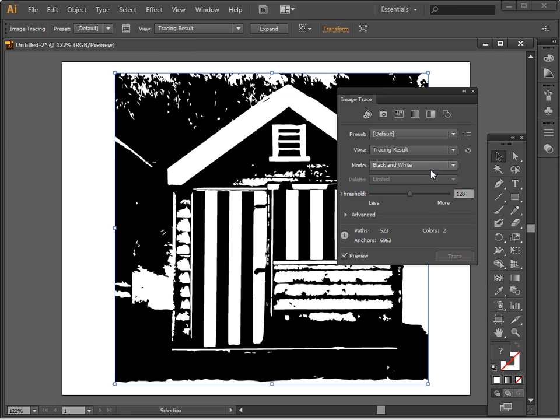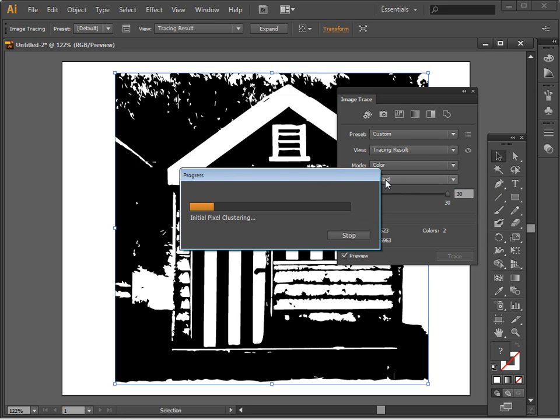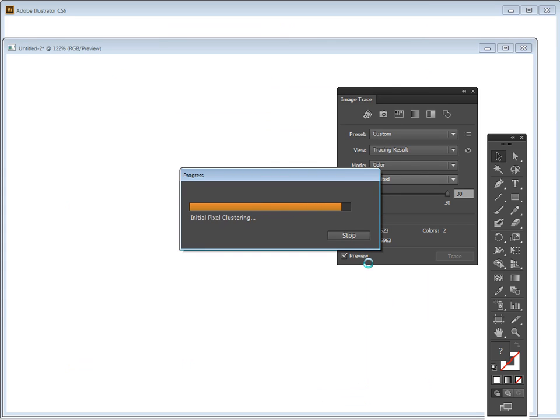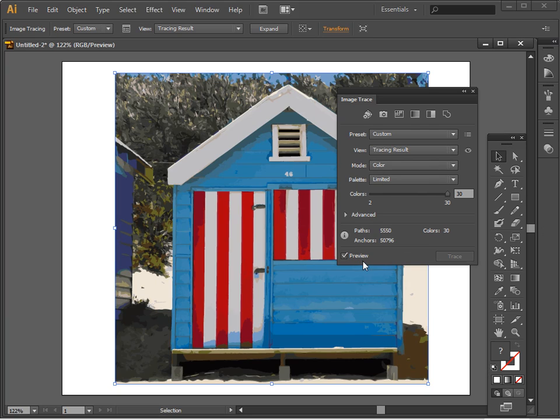In this case, I want to trace in color, so I'm going to set it to color. Now every time I make a change in this dialog, the preview is going to run and that's going to be very time consuming. So as soon as this is finished, I'm actually going to stop the preview from updating. So let's just turn that preview off for now.